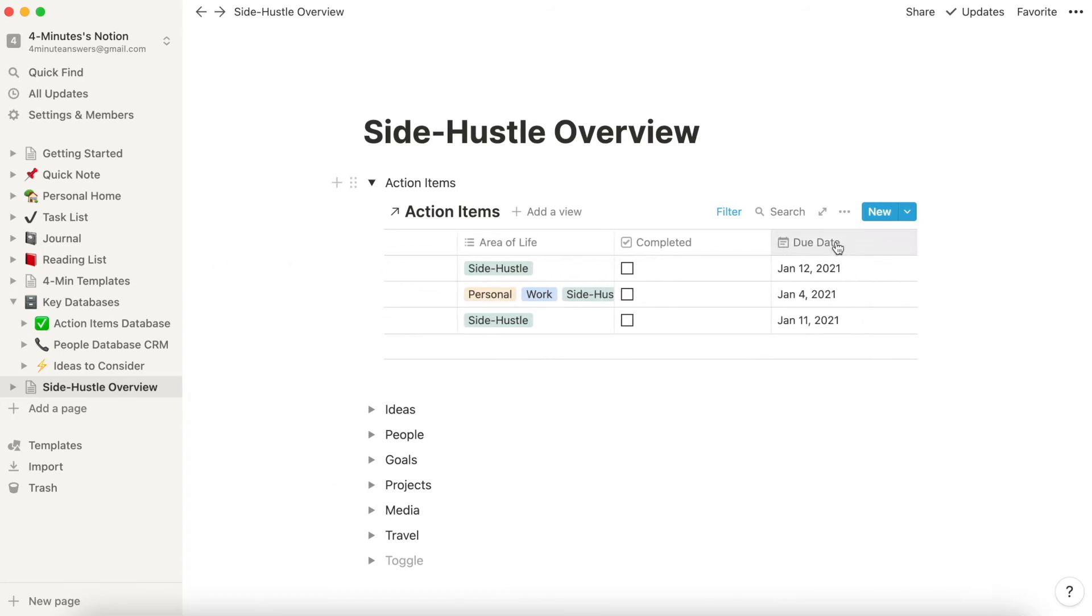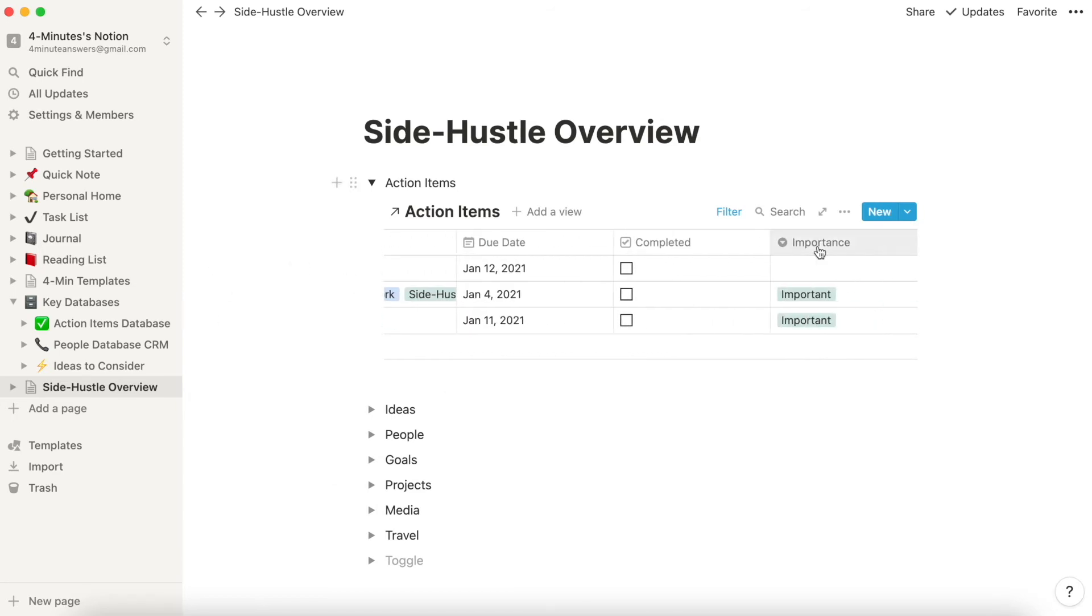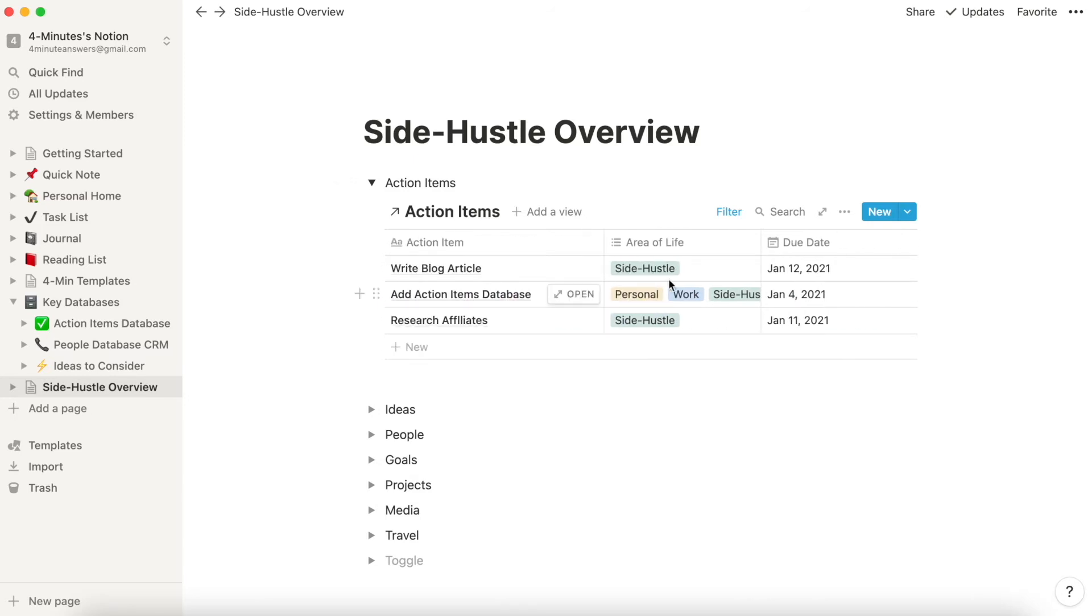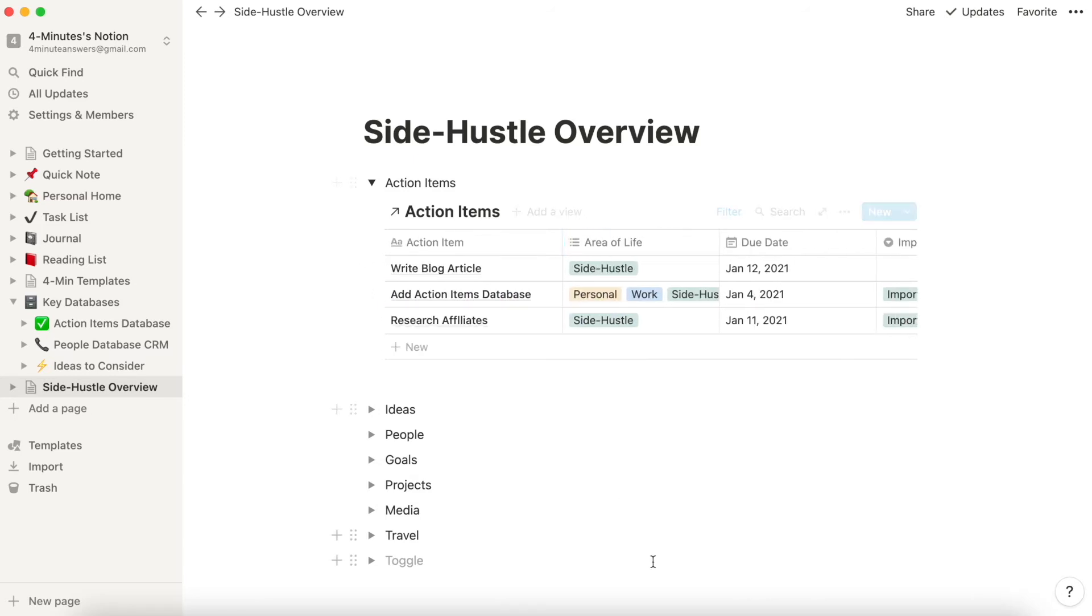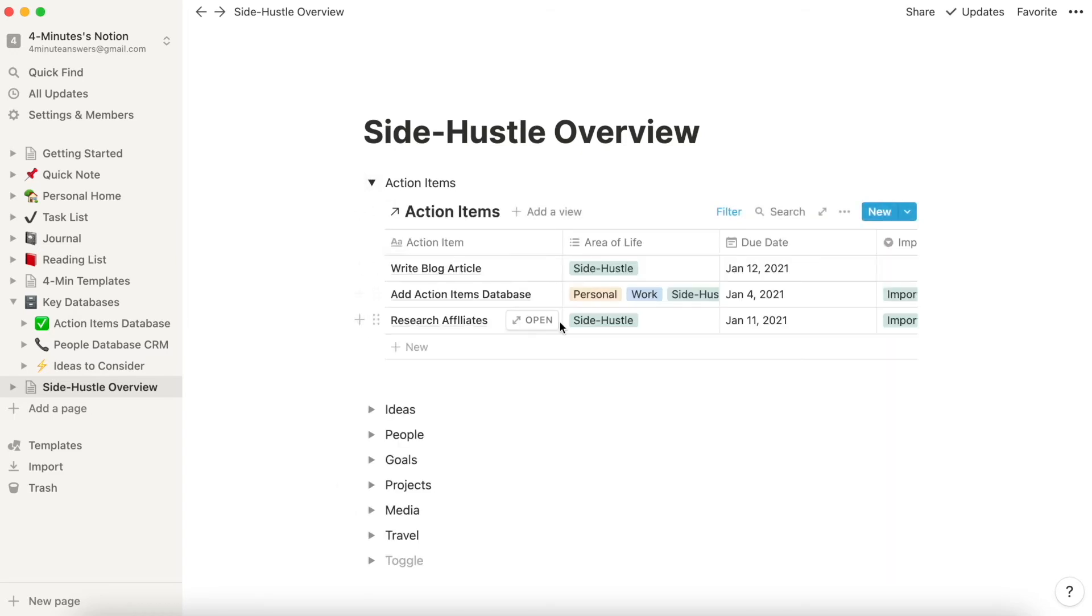Now, unfortunately, when we brought over this database, it changed the order of the columns. So we'll have to go through and reorder the columns. But now when I go to Side Hustle Overview and I toggle this open,